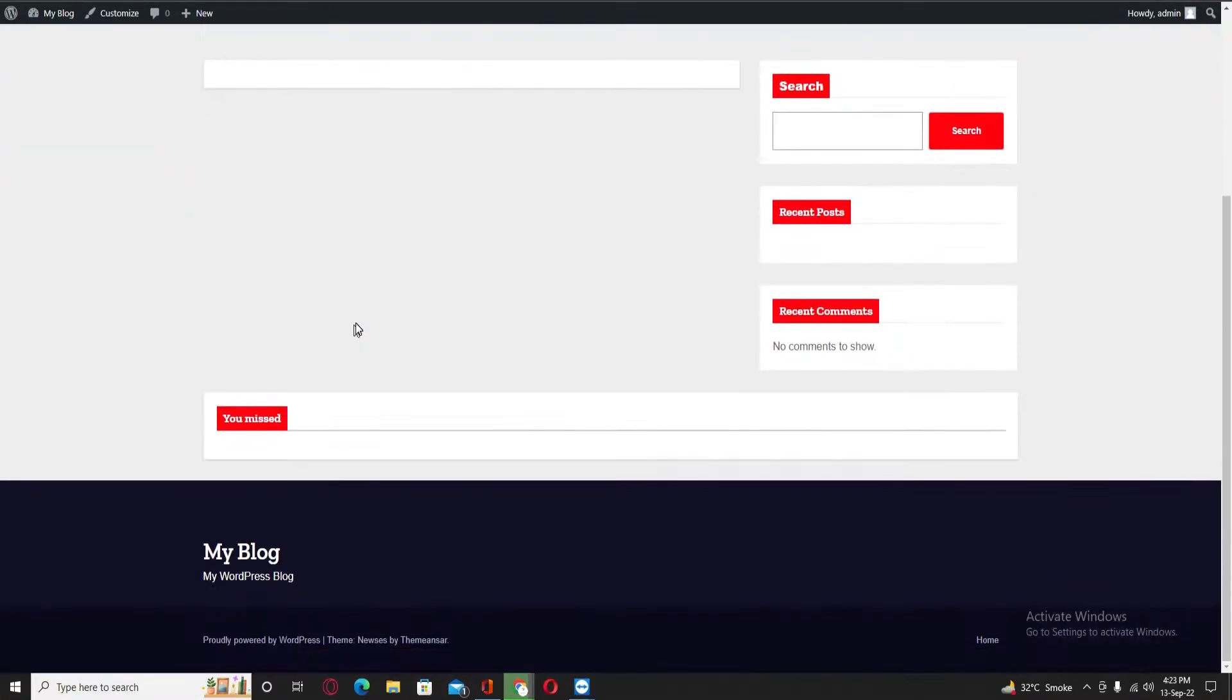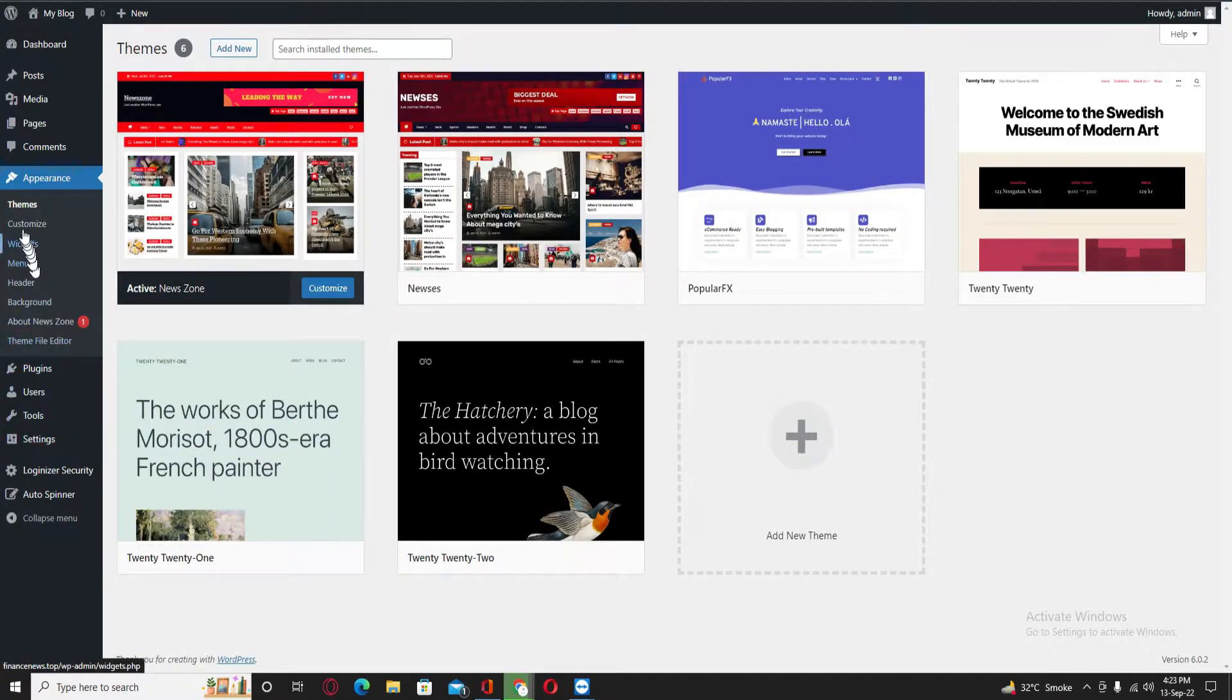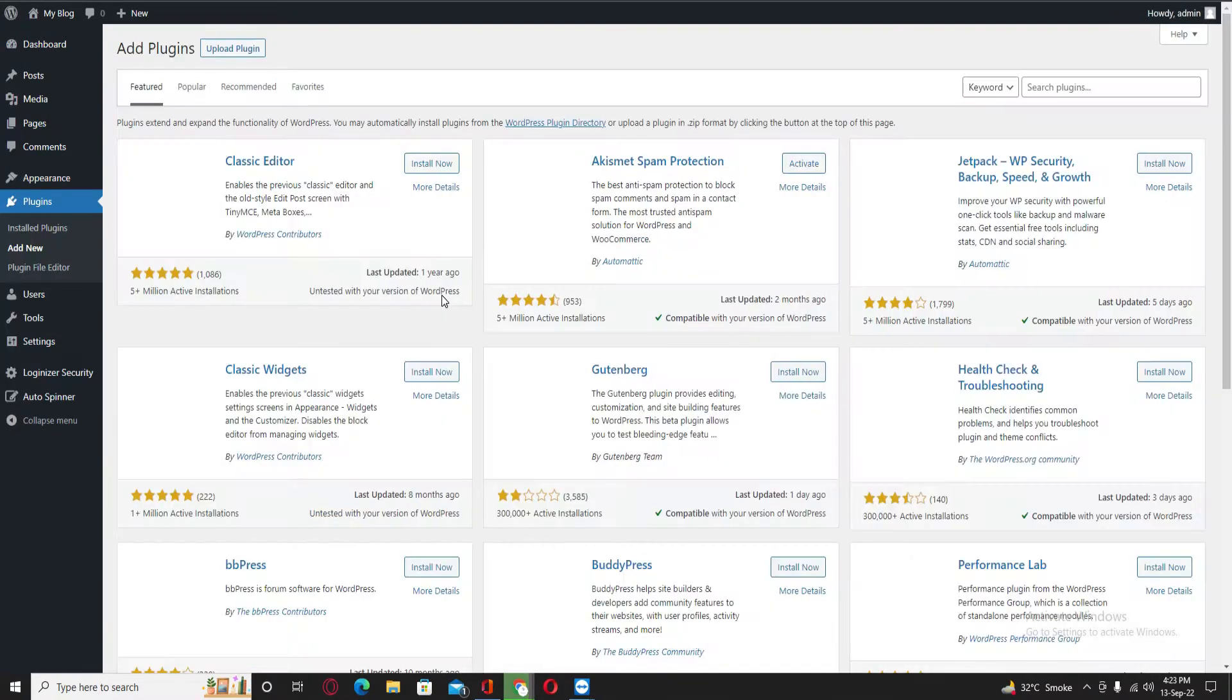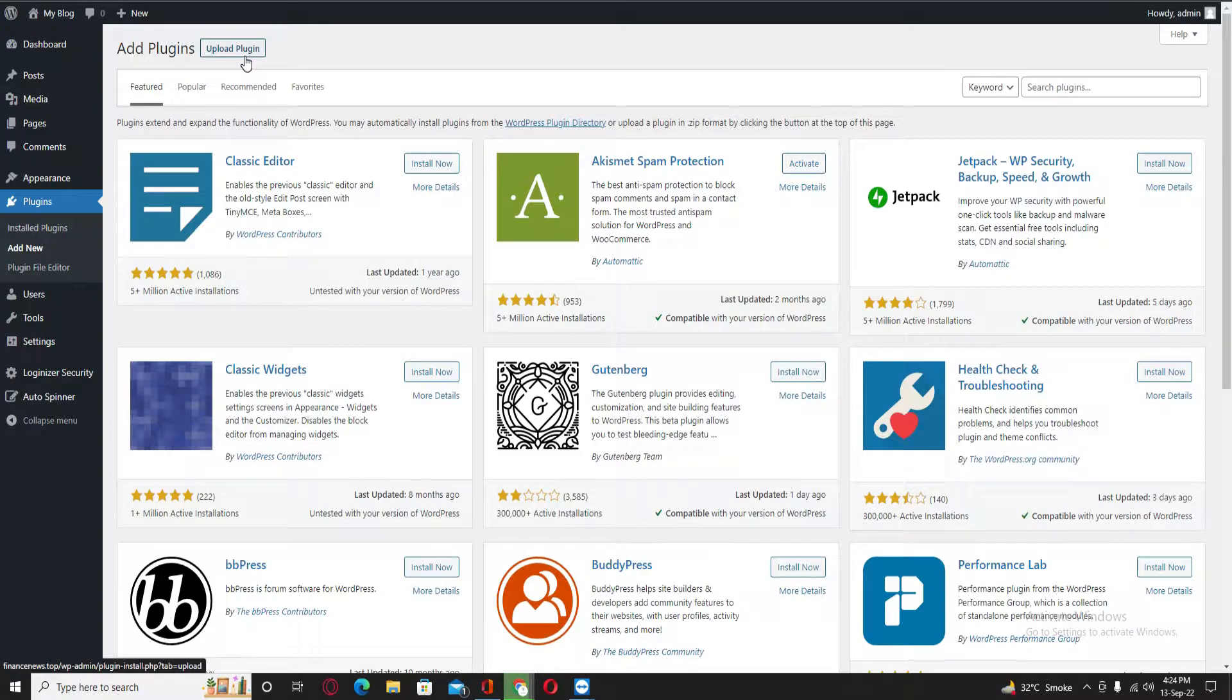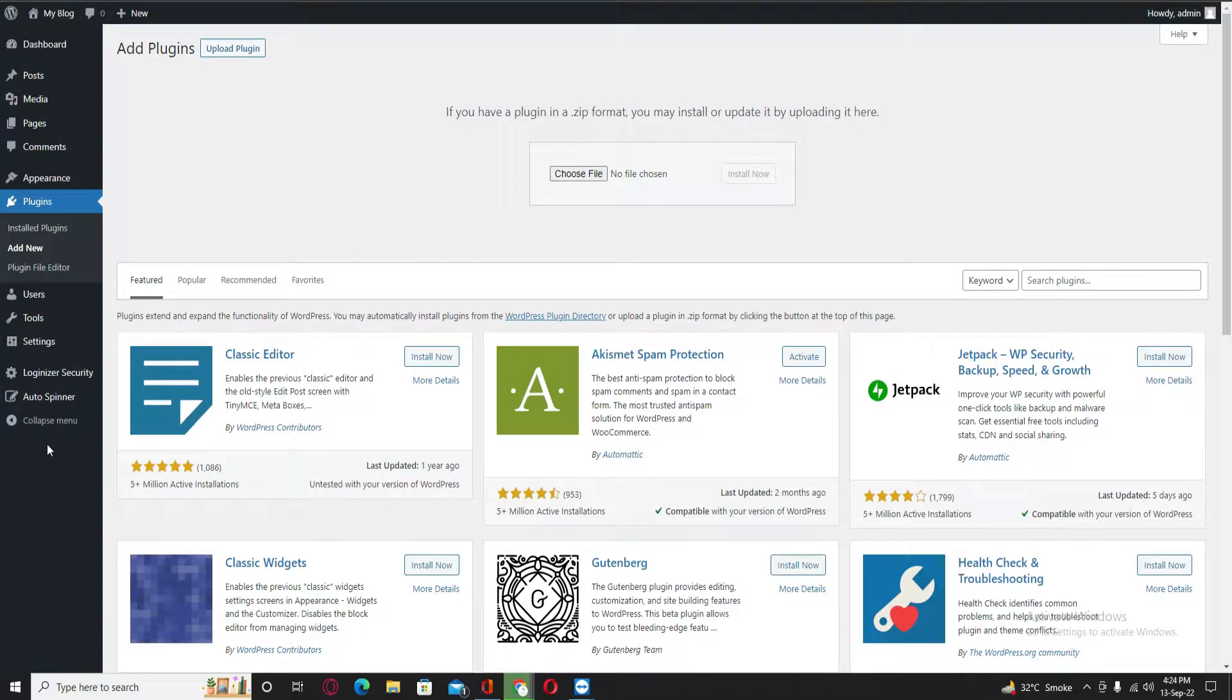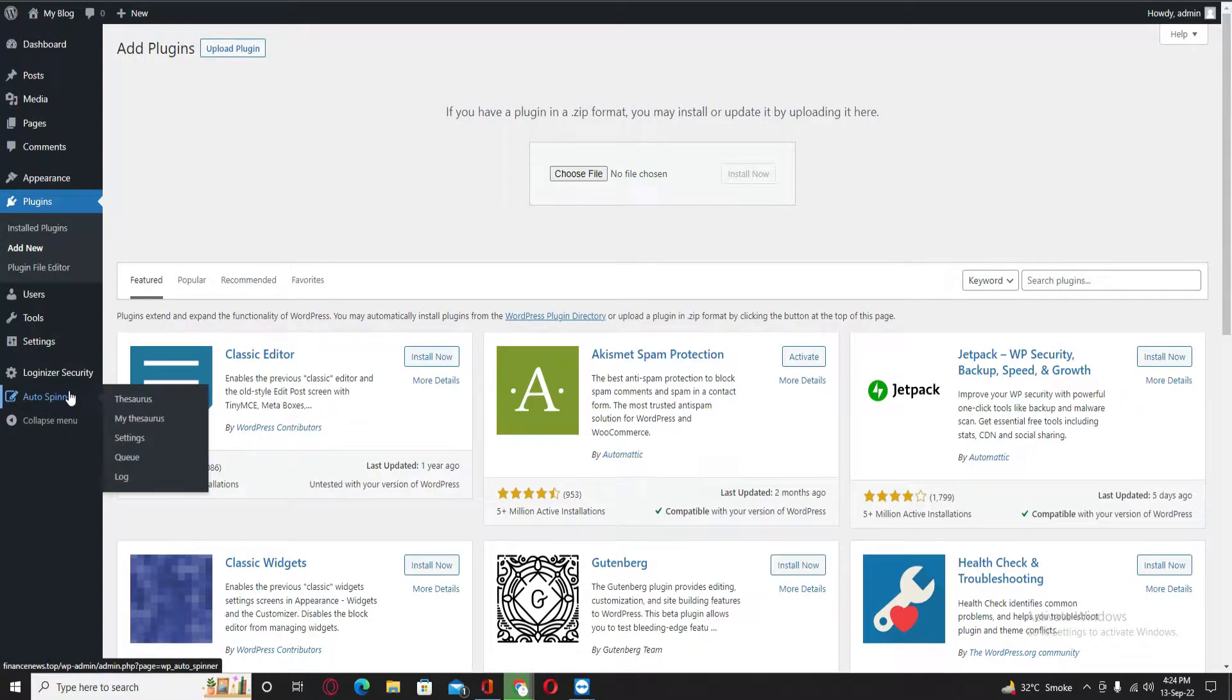If you see the website, it looks like this. So you need to add two plugins into your website. Actually, this is a very simple and easy way. First one is Auto Spinner. I have installed it already. I will provide the link in the description. This plugin actually spins all the text.